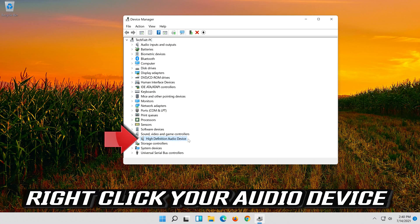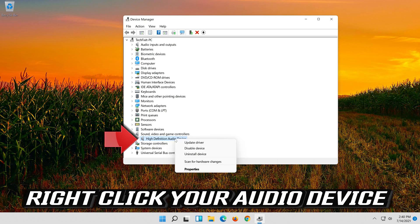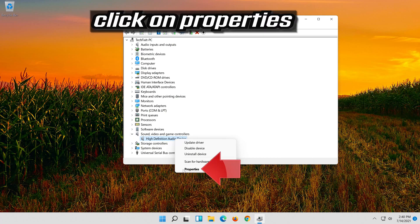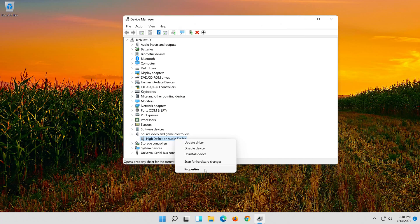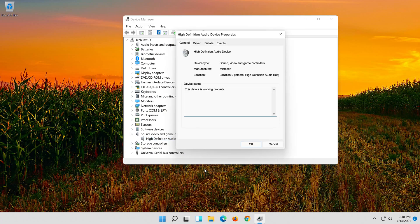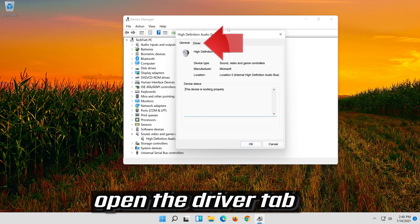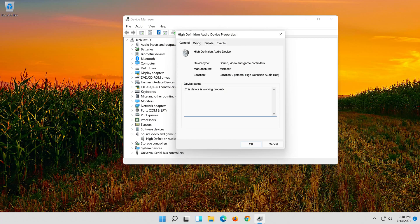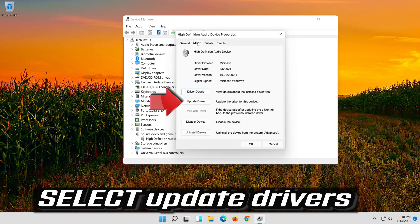Right-click your Audio Device and click on Properties. Open the Driver tab and select Update Driver.